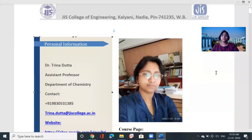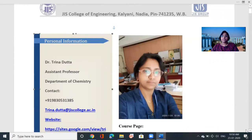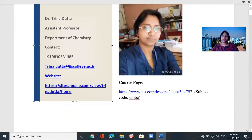Hi, good morning. This is Trina here to discuss atomic structure. I have already covered three lectures in atomic structure. Today I will describe the fourth lecture. In my personal information I have given my contact number and email ID, so if you have any doubt regarding the chapter you can communicate with me. The most important part is the course page, and I have uploaded study material, all the probable questions.